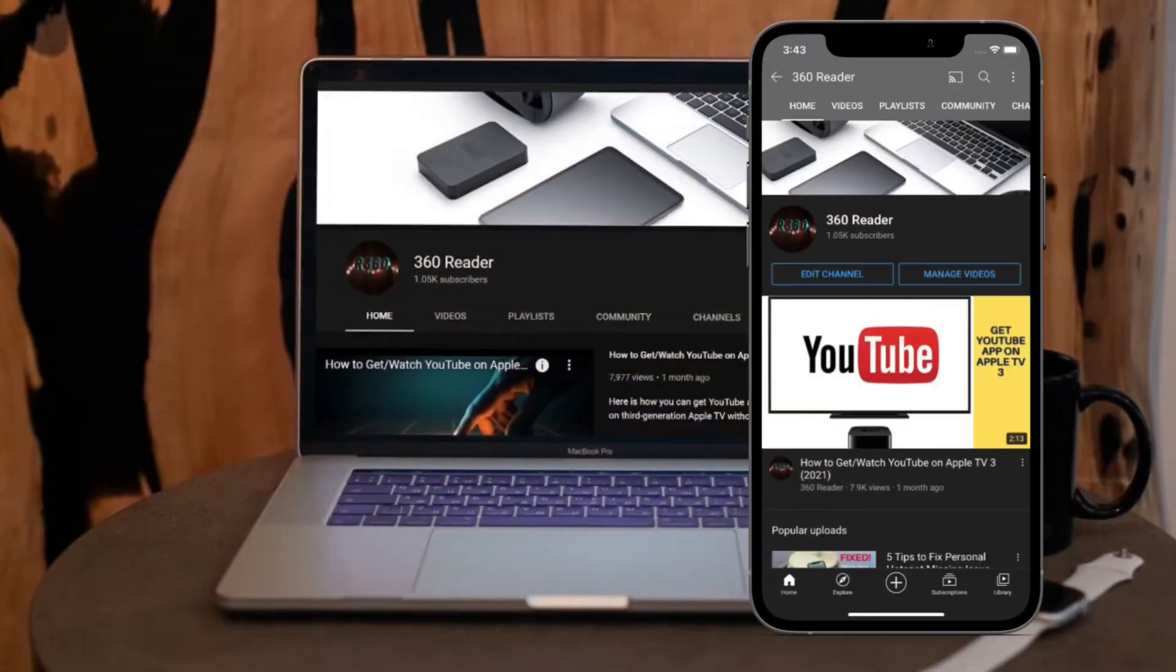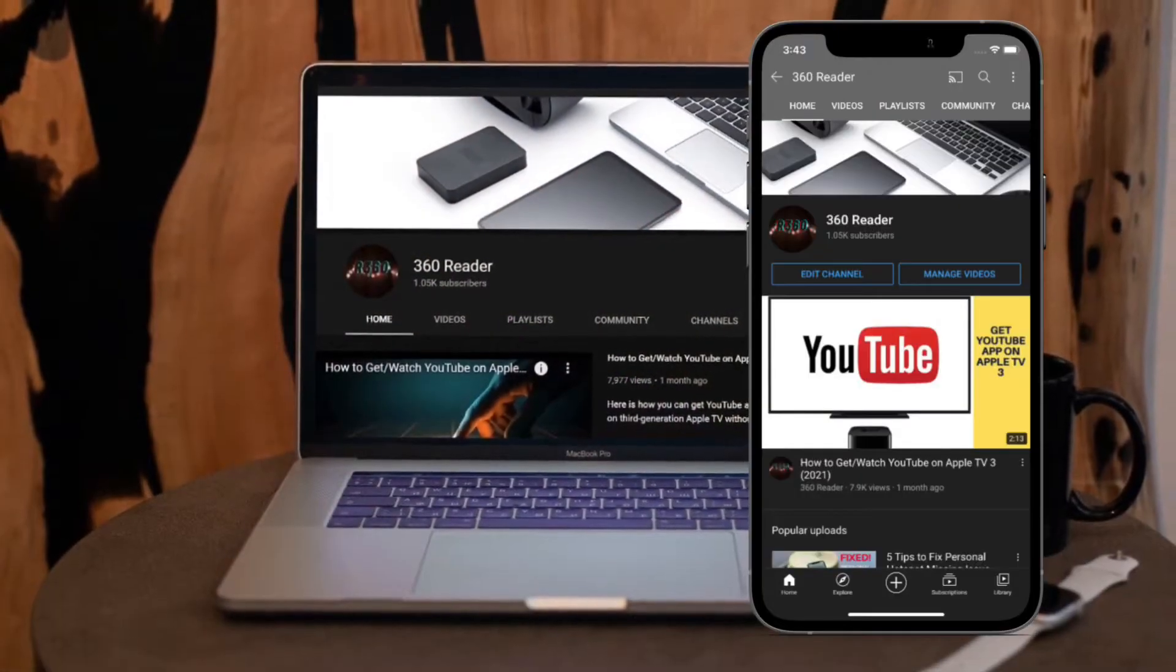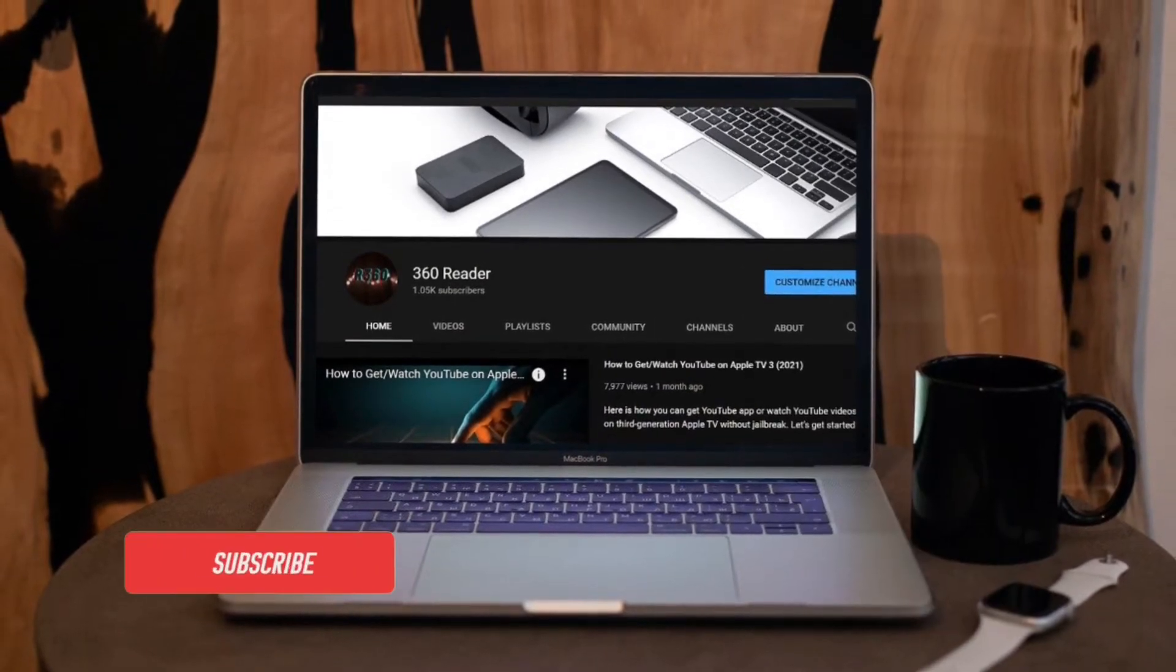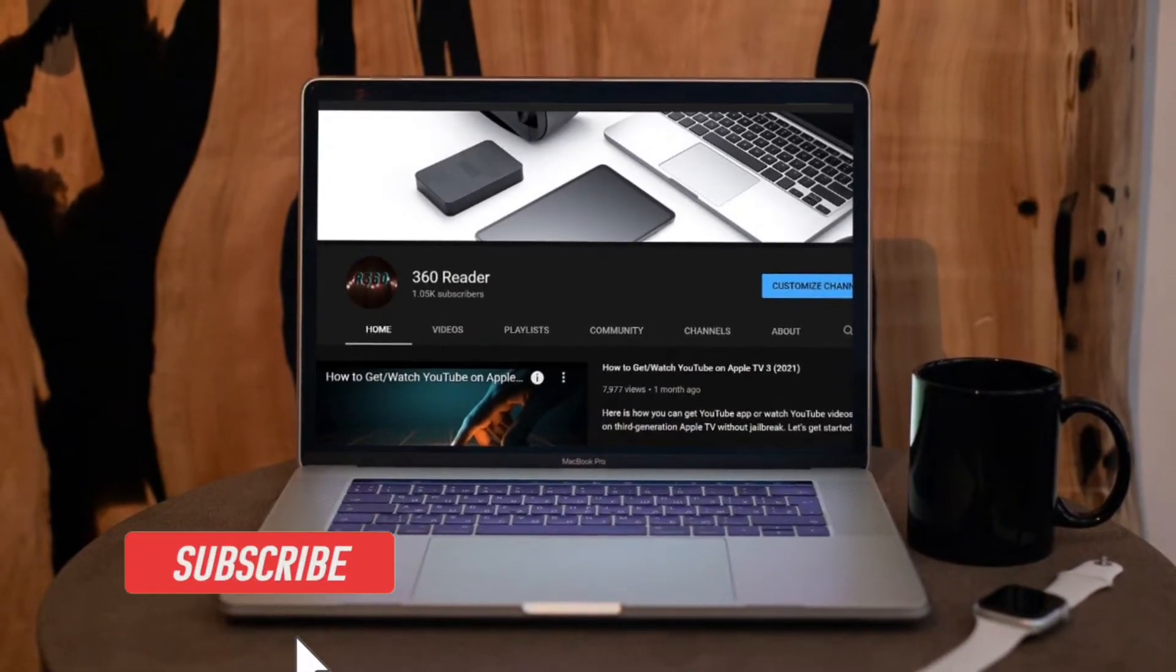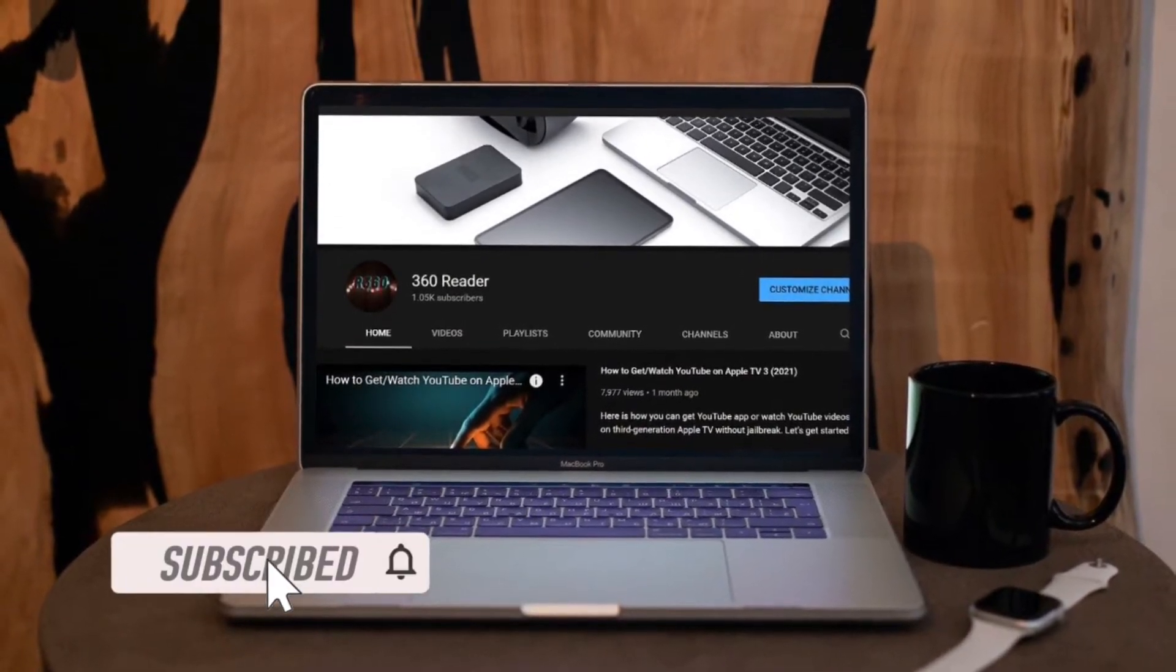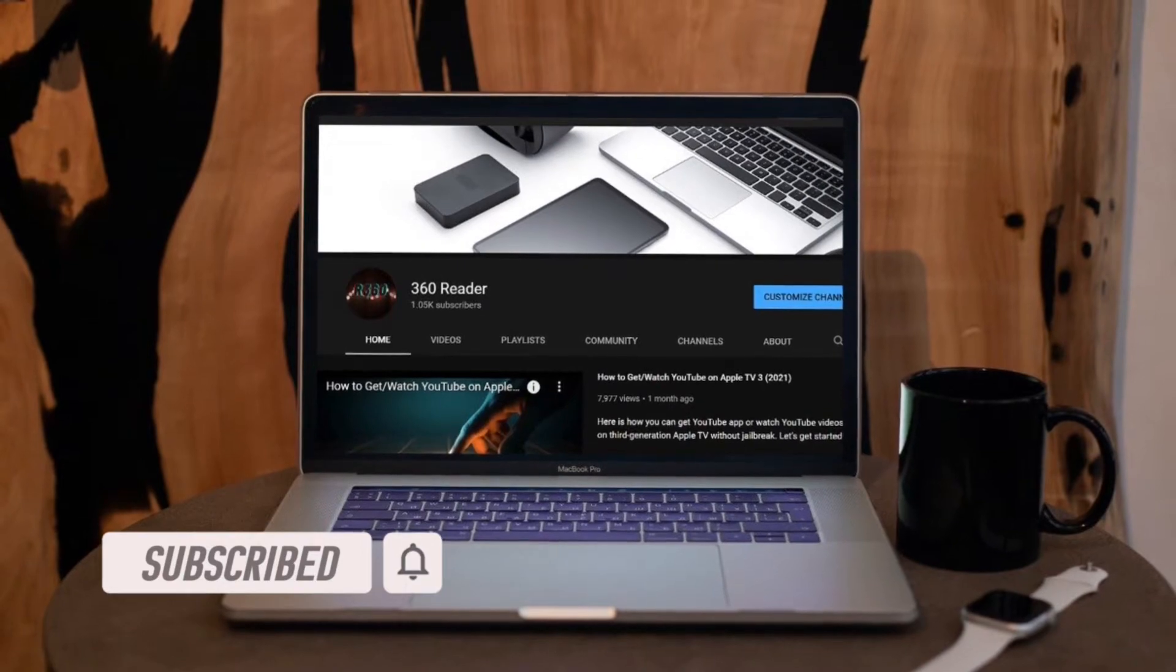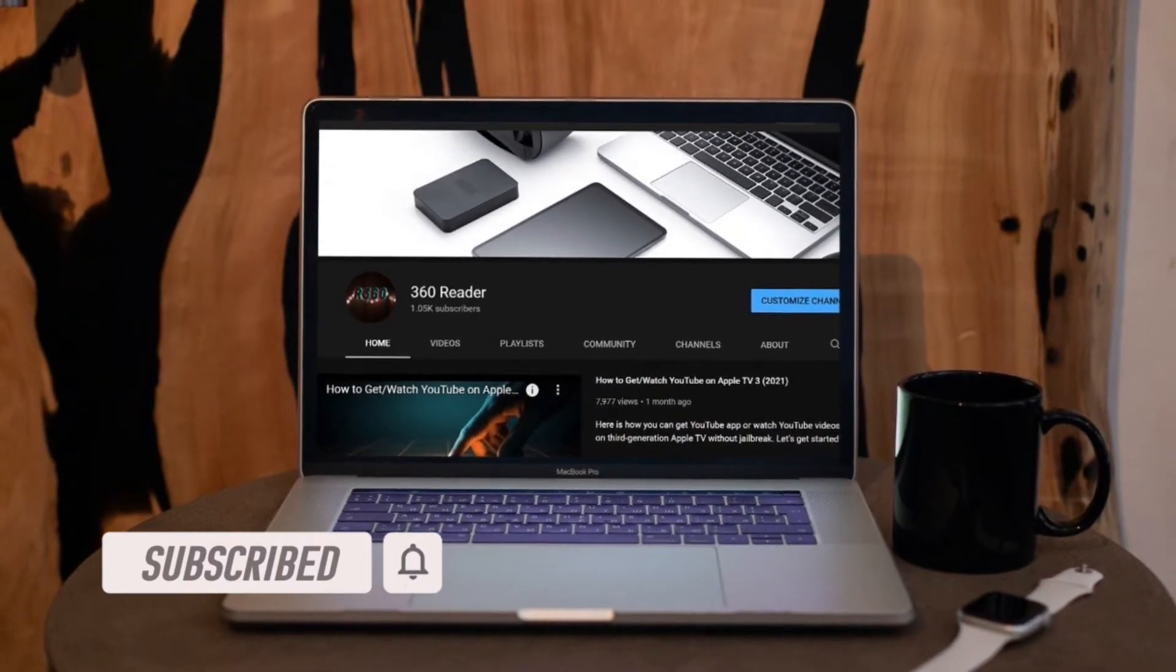Before getting started, make sure you have subscribed our YouTube channel and hit the bell icon so that you won't miss any update from 360 reader.